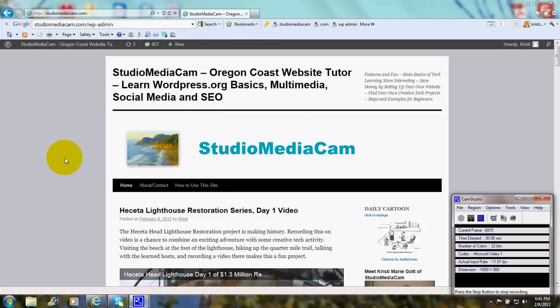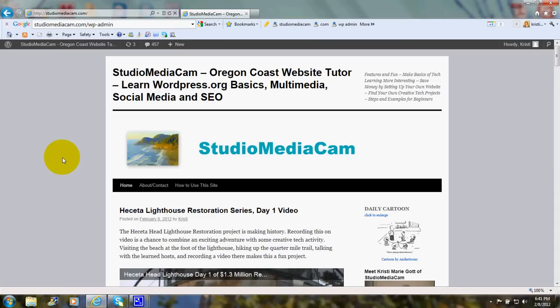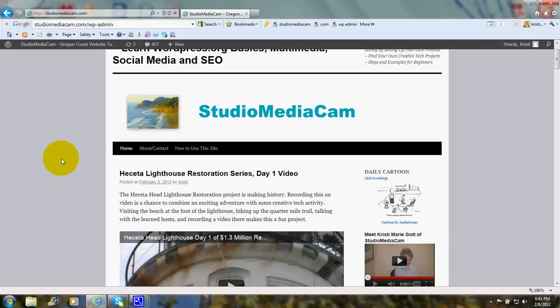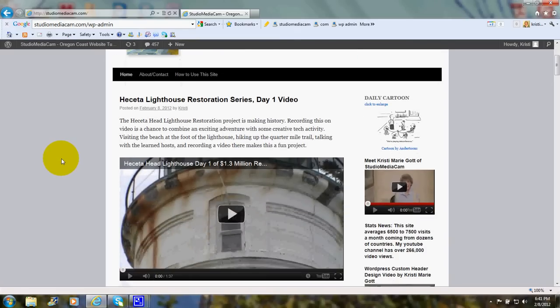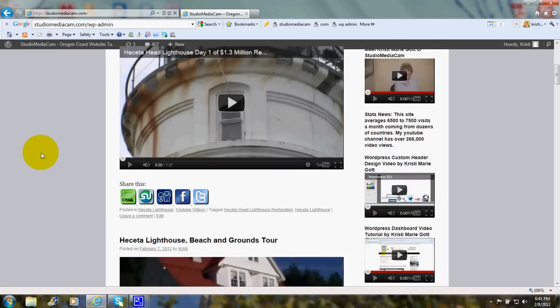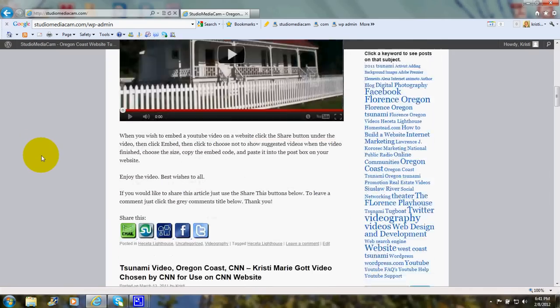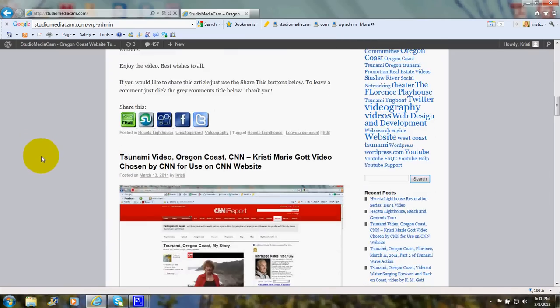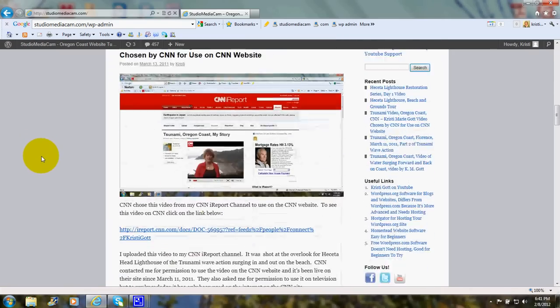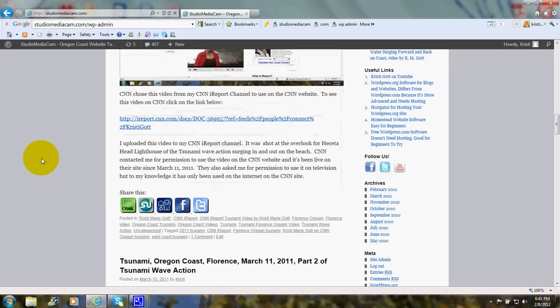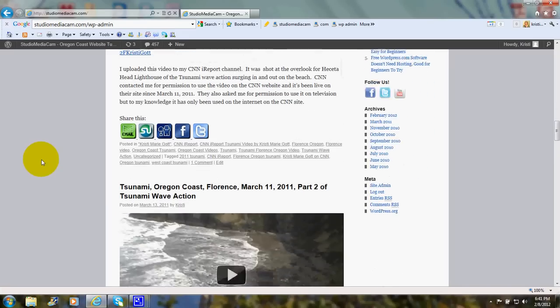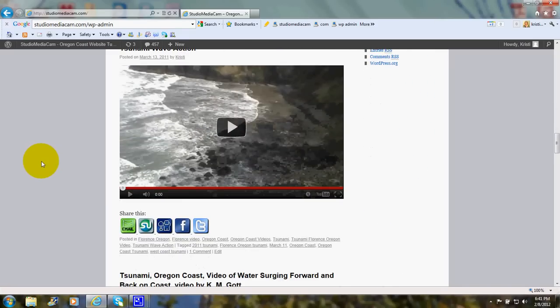This is a wordpress.org website and blog. As you can see, it has a series of articles with dates, and I can scroll down and there's a continuing series of articles.